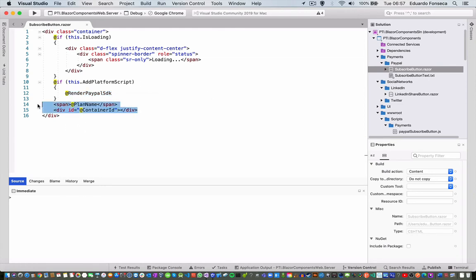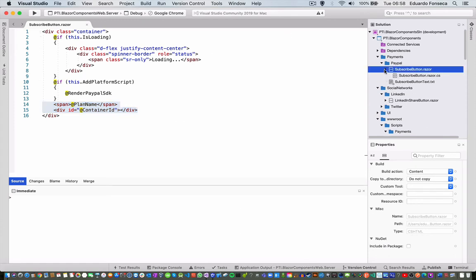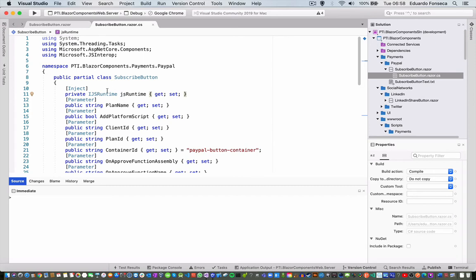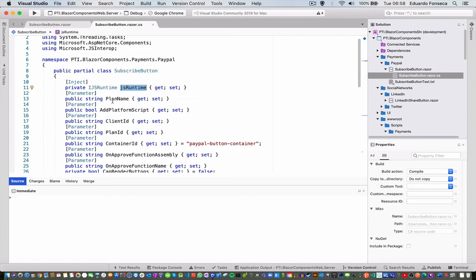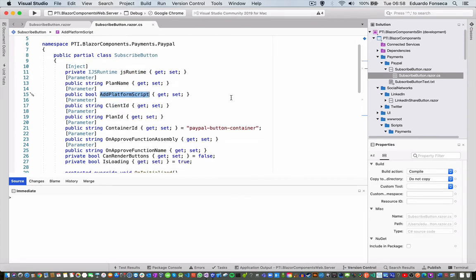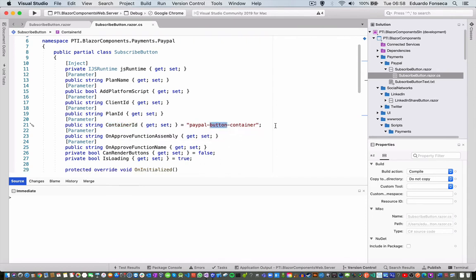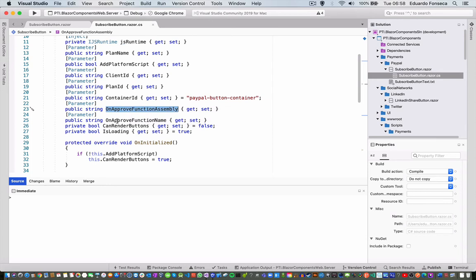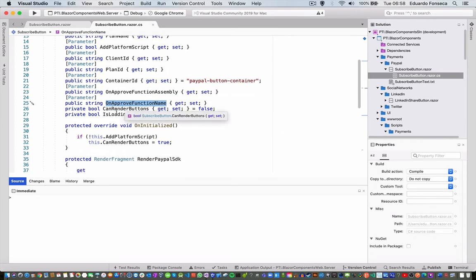Then we have elements for the plan name and the container ID. In the SubscribeButton.Razor.CS file we have the IJSRuntime to be able to invoke JavaScript code. We have the plan name, the add platform script flag, client ID, plan ID, and the container ID — if we don't send the container ID as a parameter we just use the default one. This component also supports invoking .NET or Blazor methods, so we need the assembly name and function name. We have control variables: can render buttons and is loading to control the spinner.